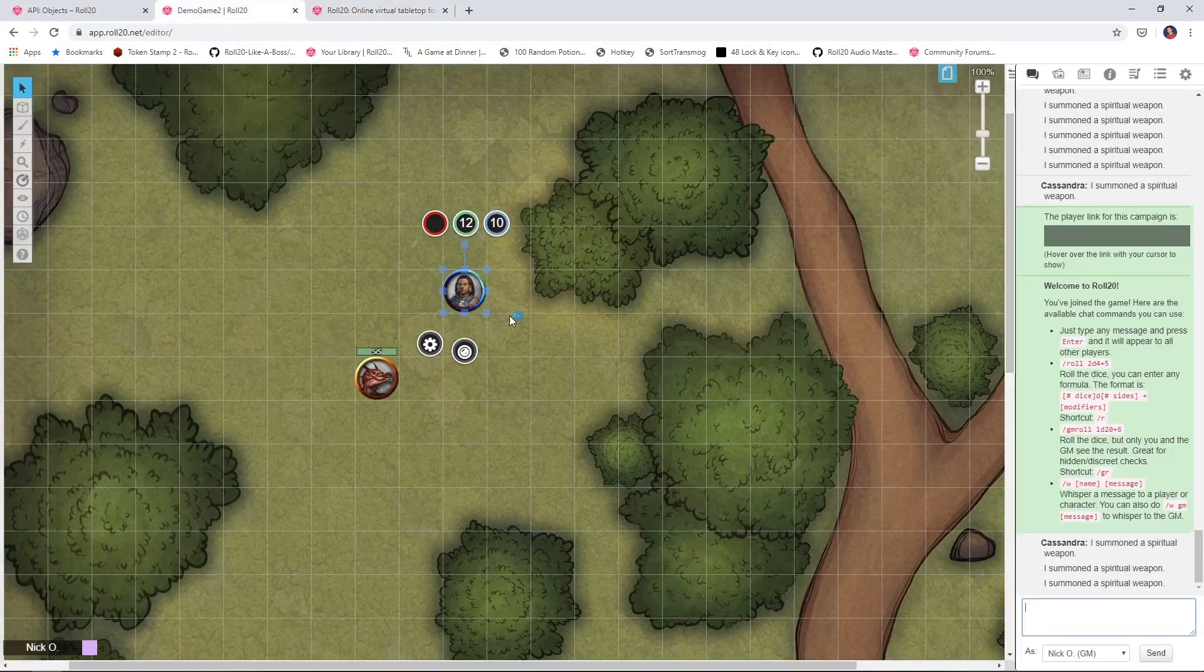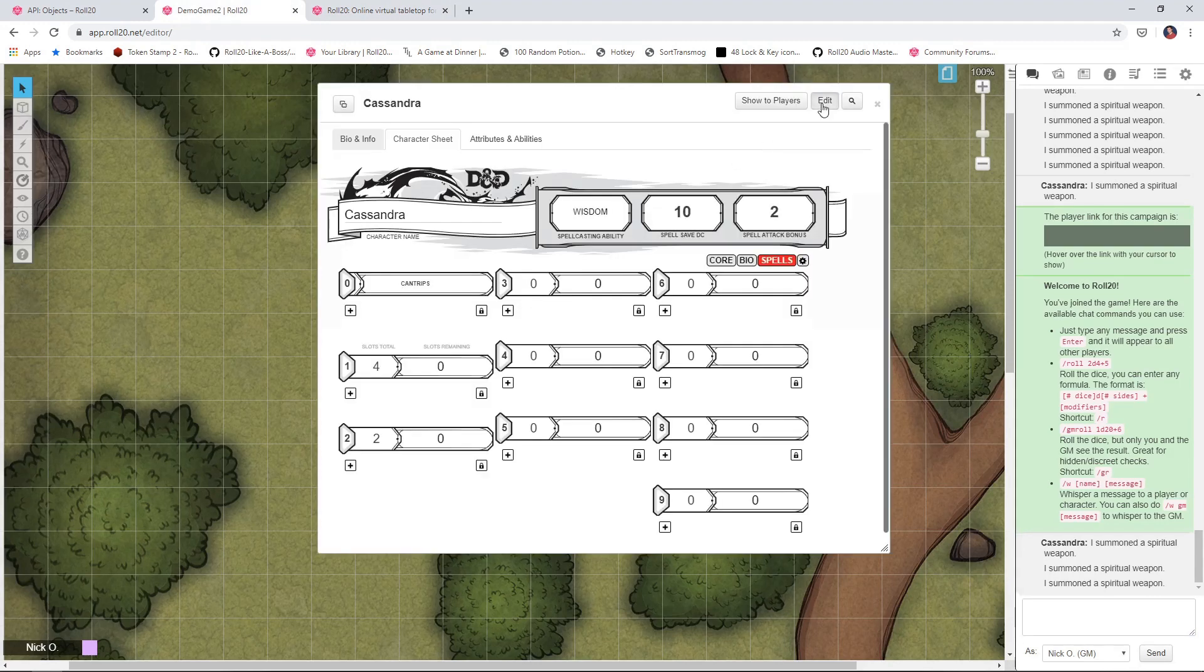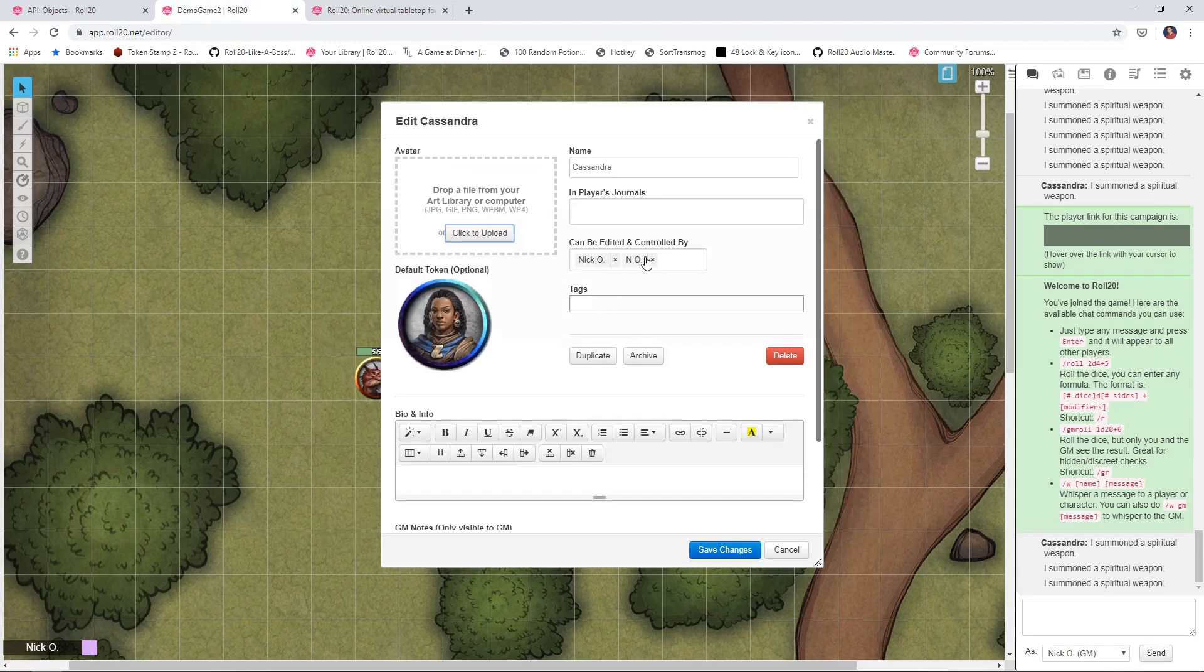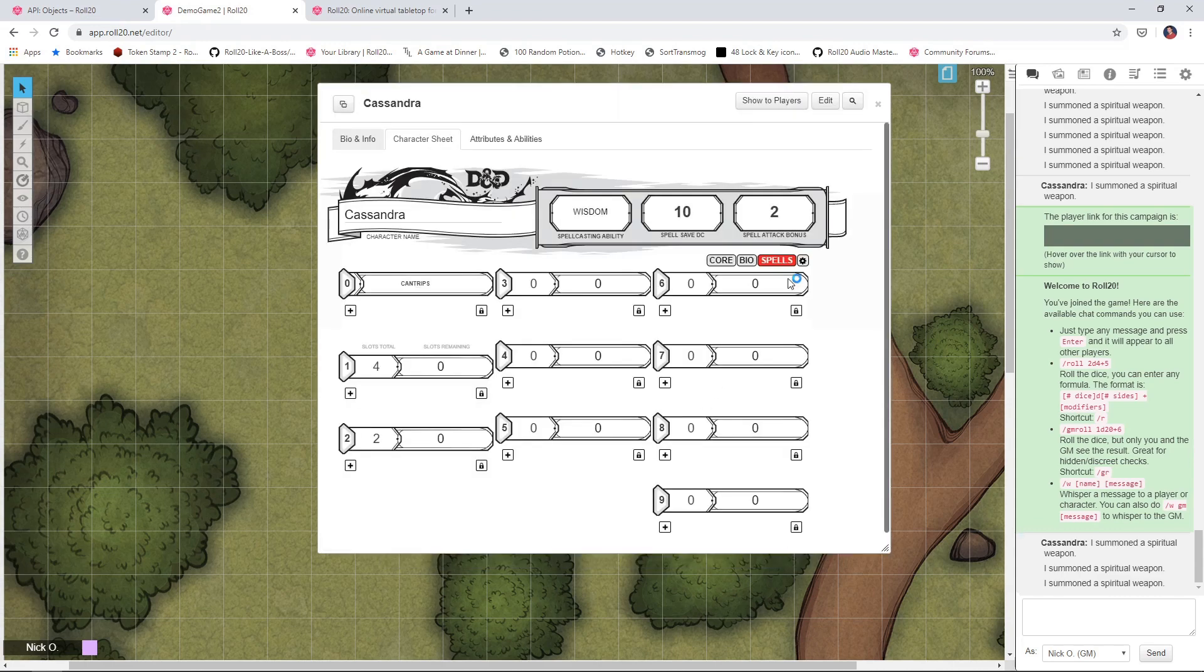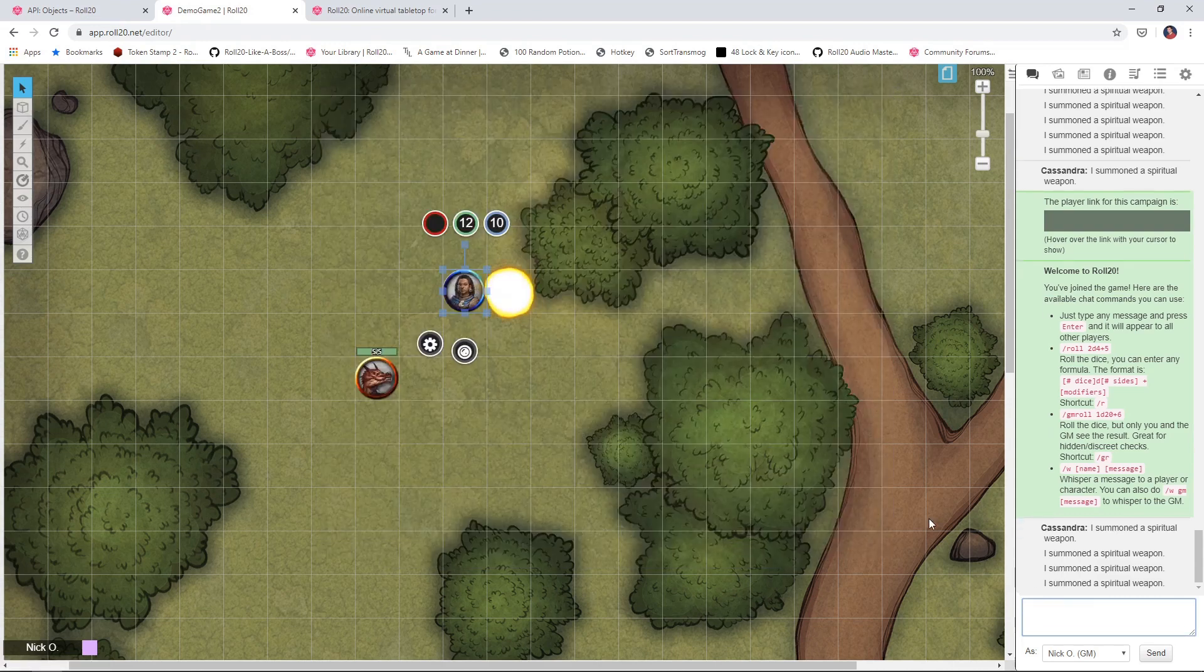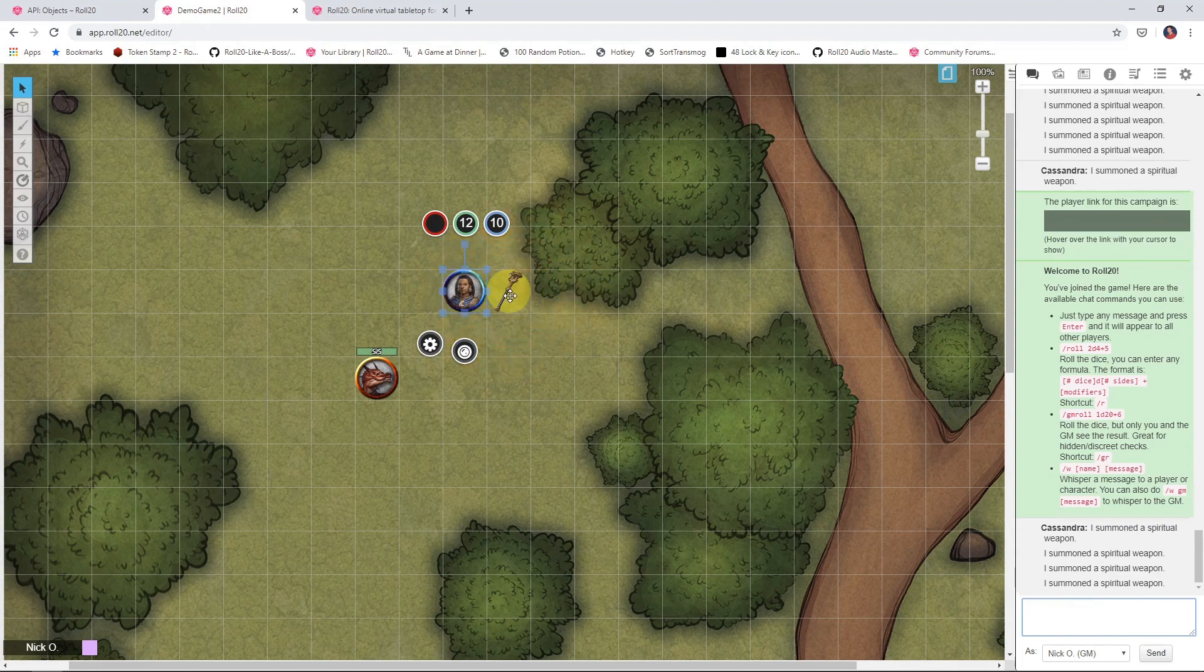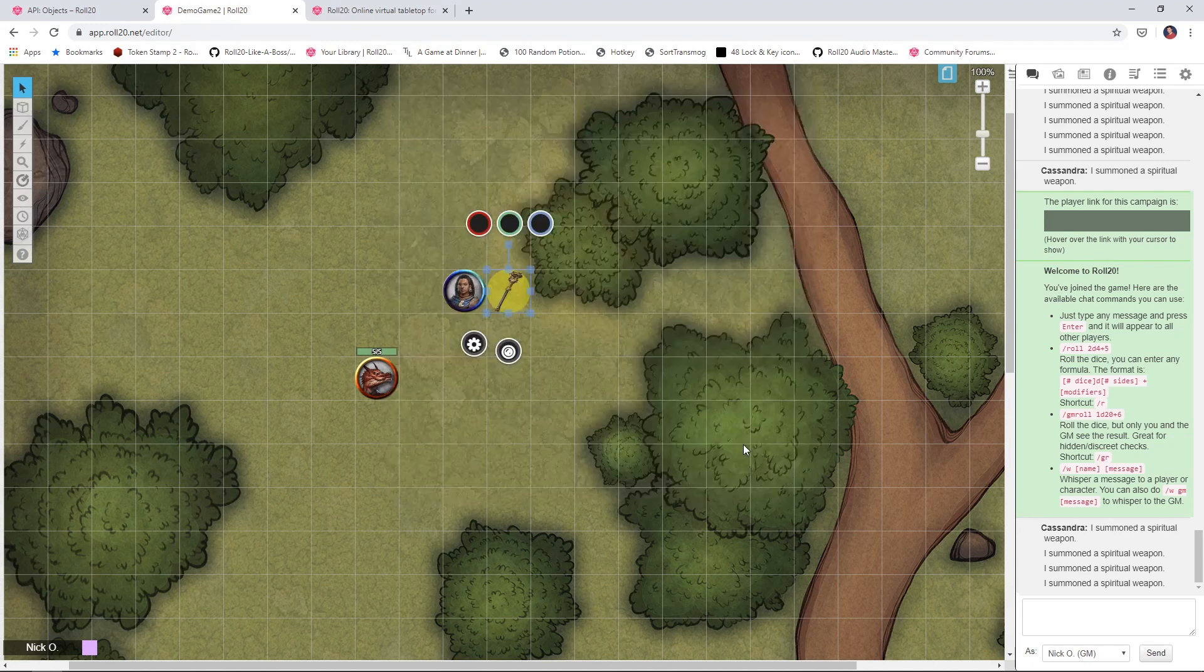We go back into our game, we'll highlight Cassandra again. Cassandra still has two players controlling her, right? So let's summon that spiritual weapon again. And boom, now we see it works, and when we open it up, we see it's controlled by both those players. So that's the tweak that you can make if you have multiple players controlling this token.